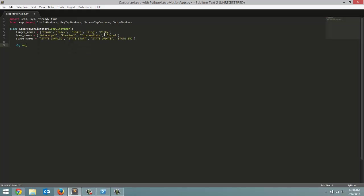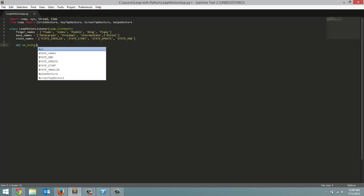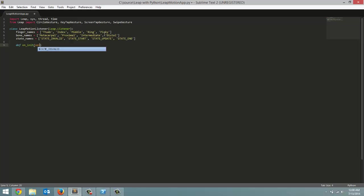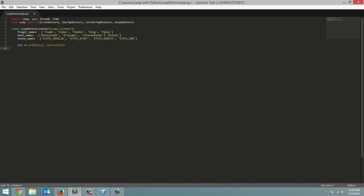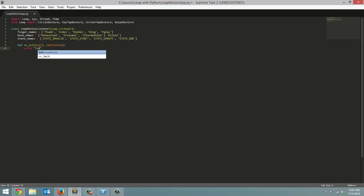First is the on init. This is what happens when our listener is initialized. So self, and then we're going to pass in the controller object which we're going to create later. And all we're going to do for this method is print out that our listener has been initialized.